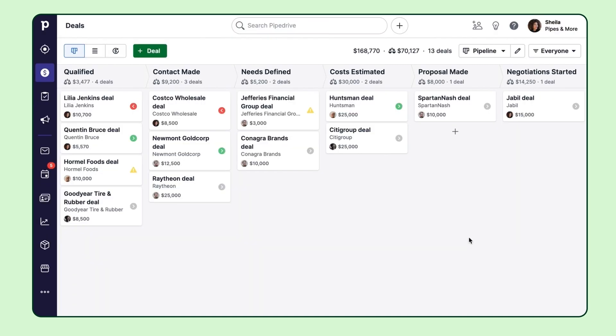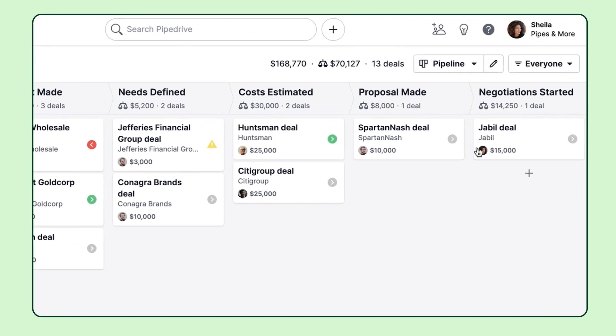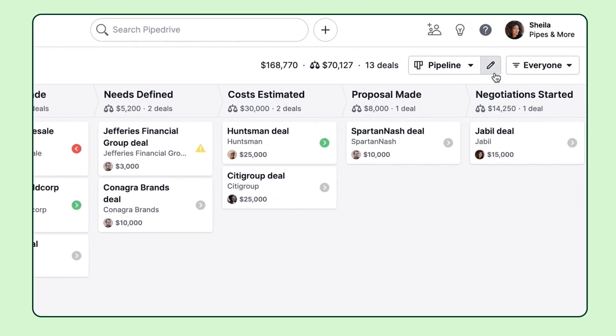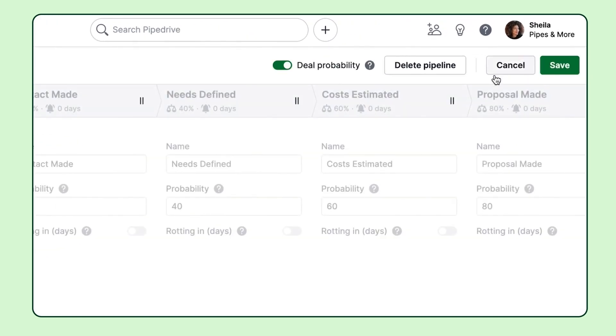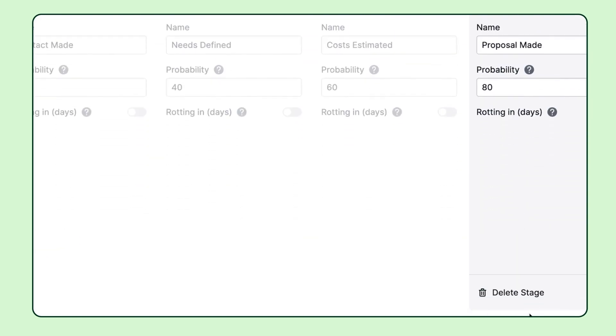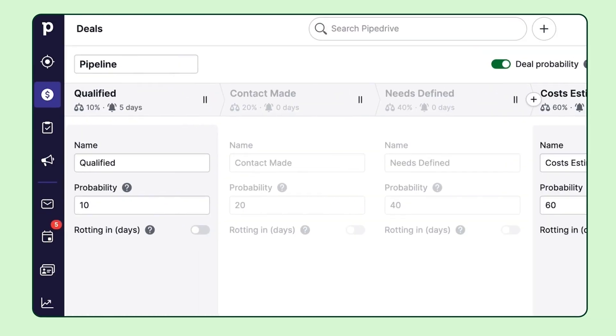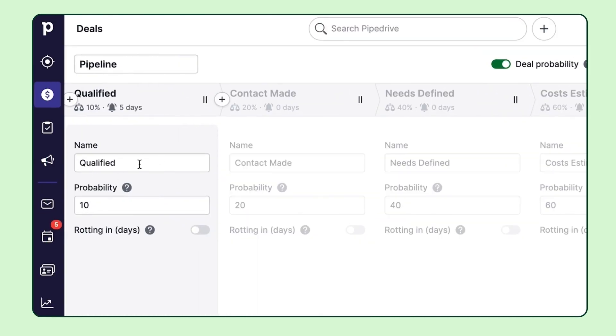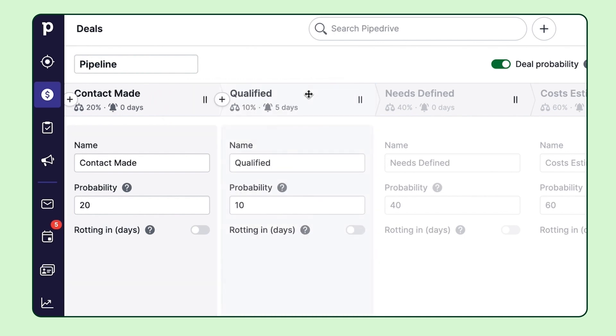Keep in mind that the first pipeline you're seeing can't be deleted, but it can be edited. You can add new stages or delete the existing ones. You can also rename these stages, change their position, but remember only admins have access to do this.